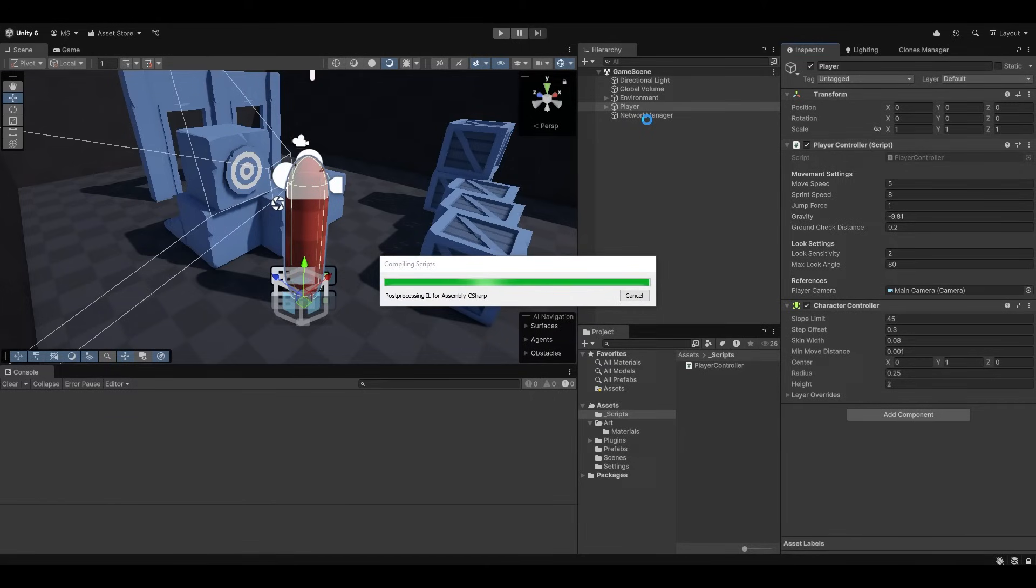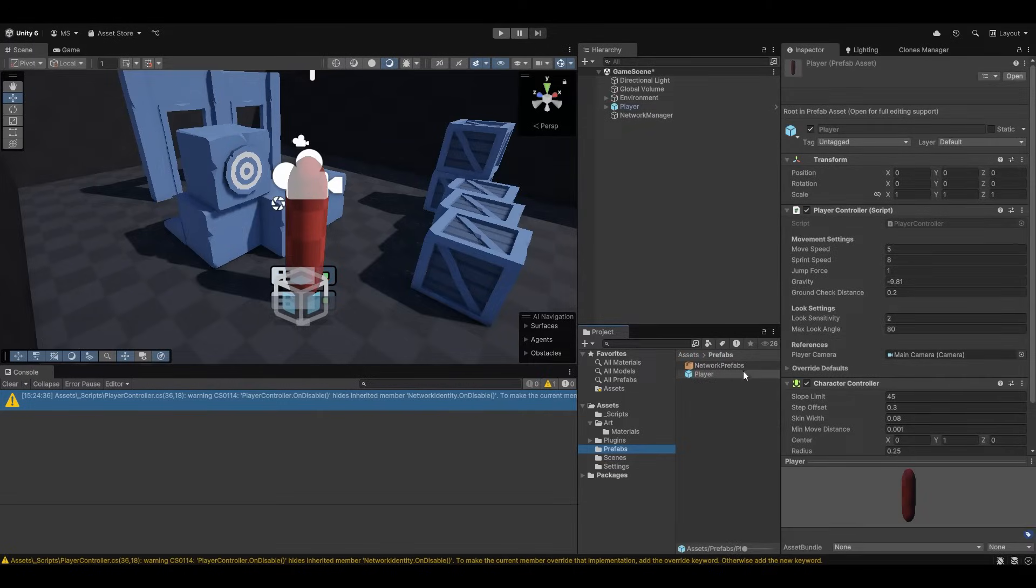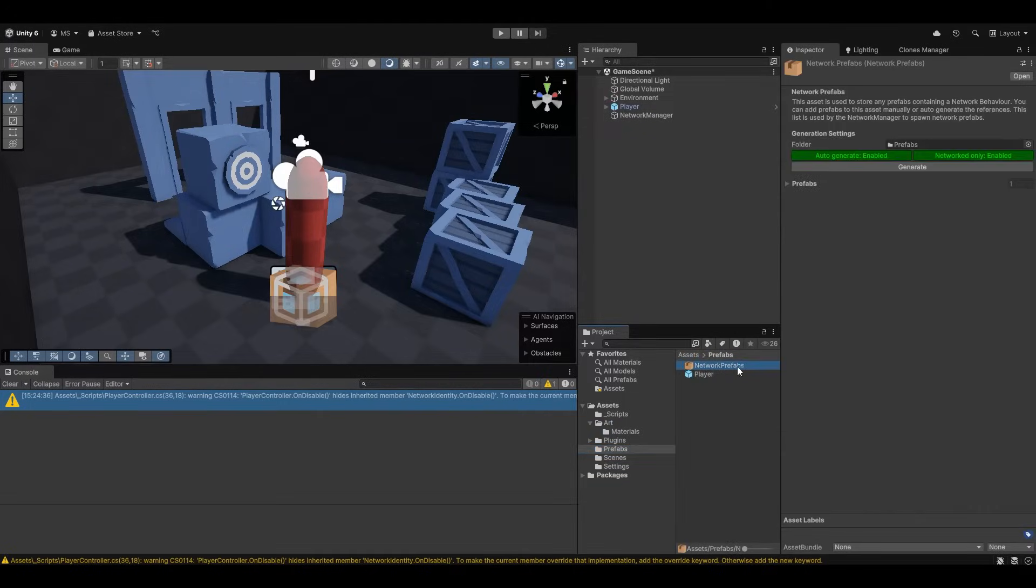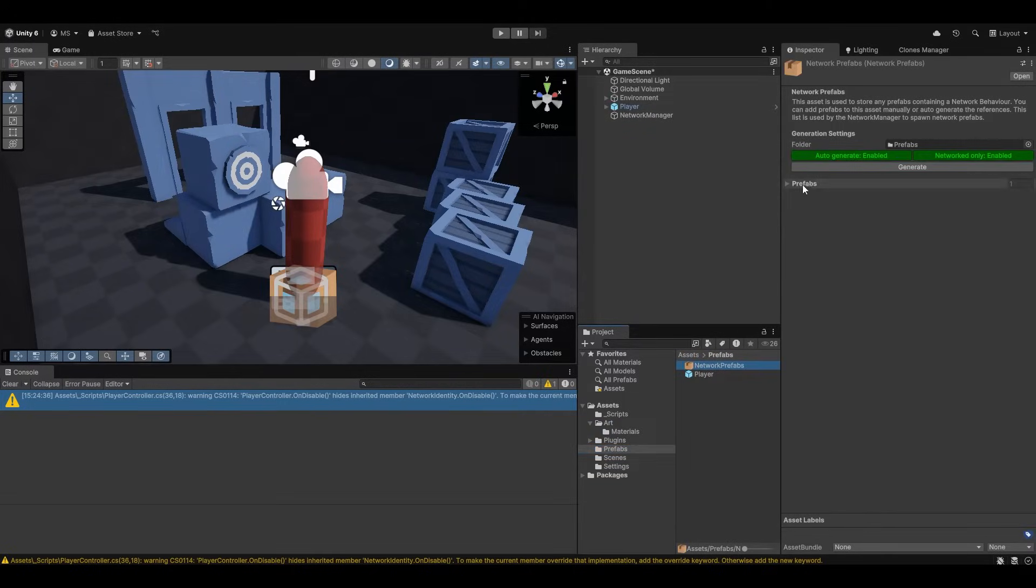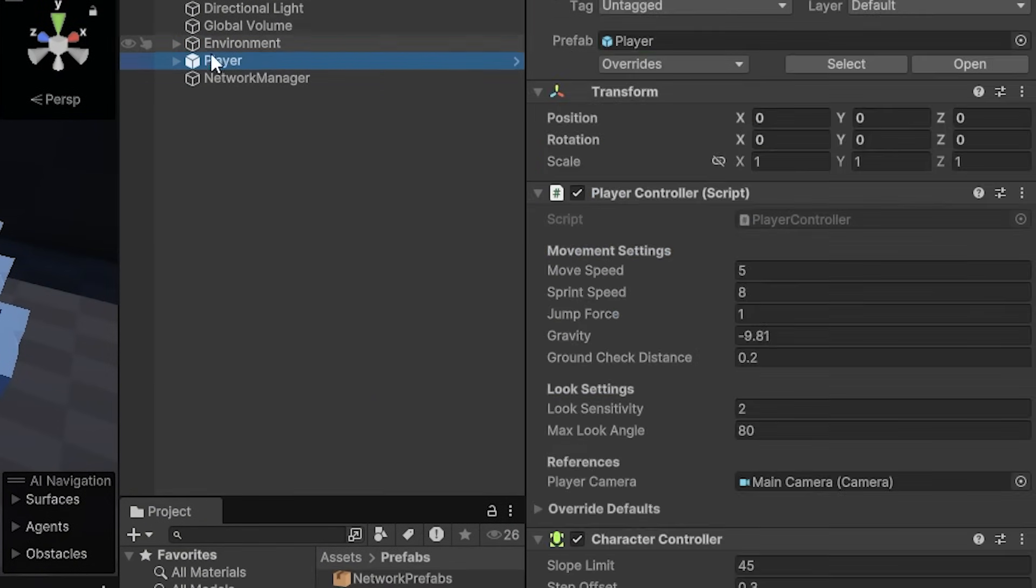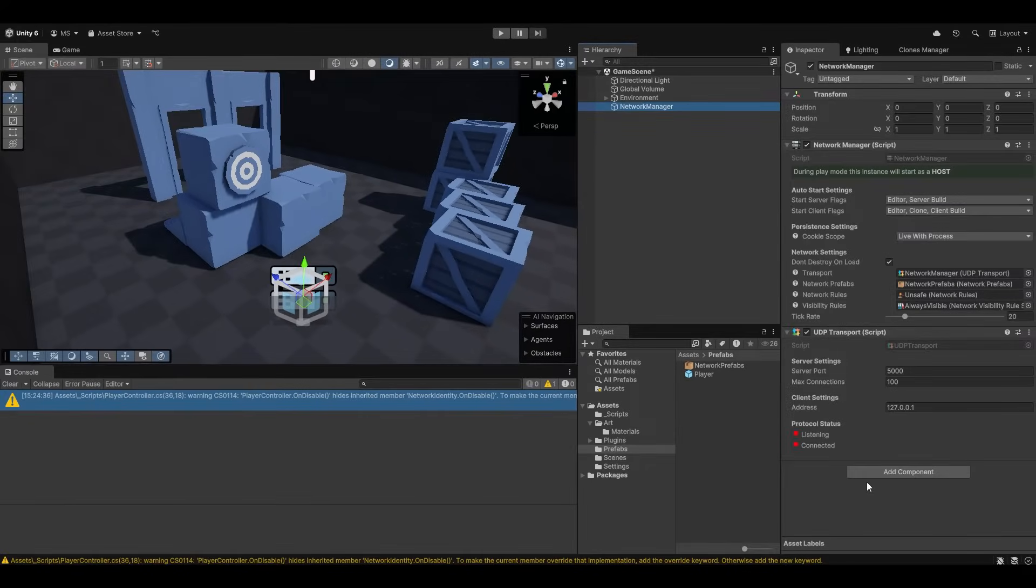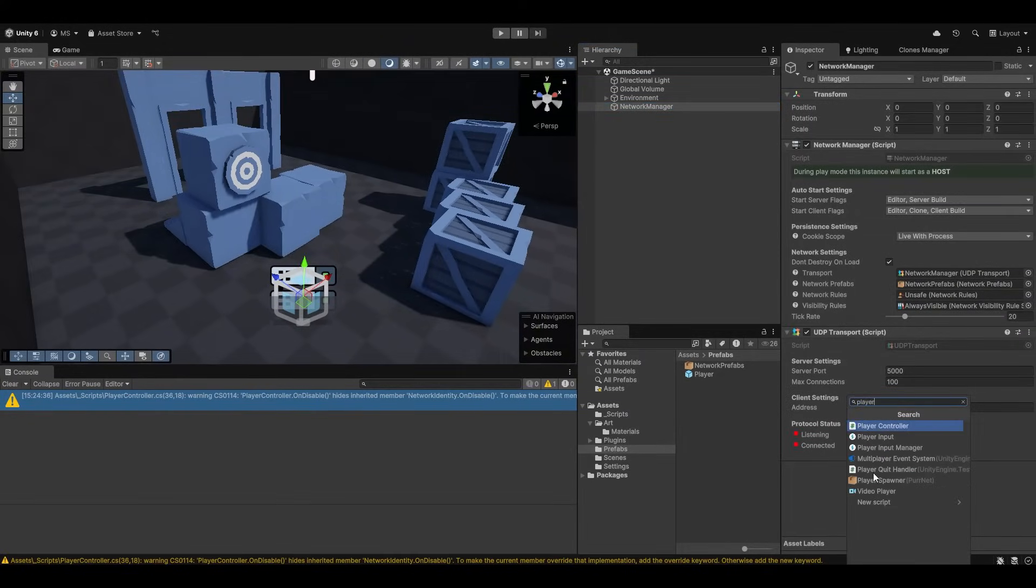So the first thing I'm going to do is make the player into a prefab. So I'm going to do this by just dragging the player into the prefab folder. And if we look at the network prefabs now as well, you should see that the player has been found in here. So this means that we can now remove him from the scene.